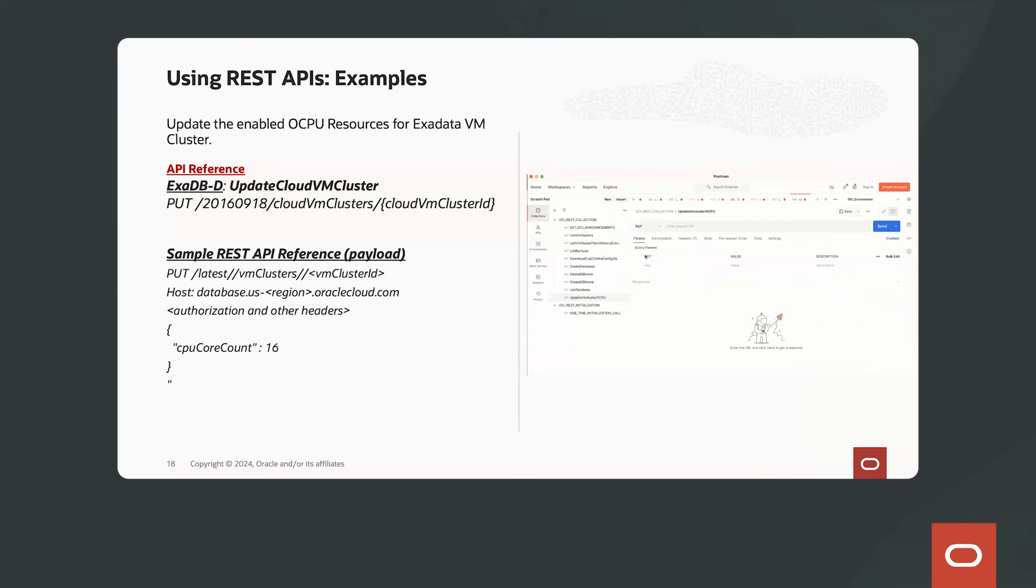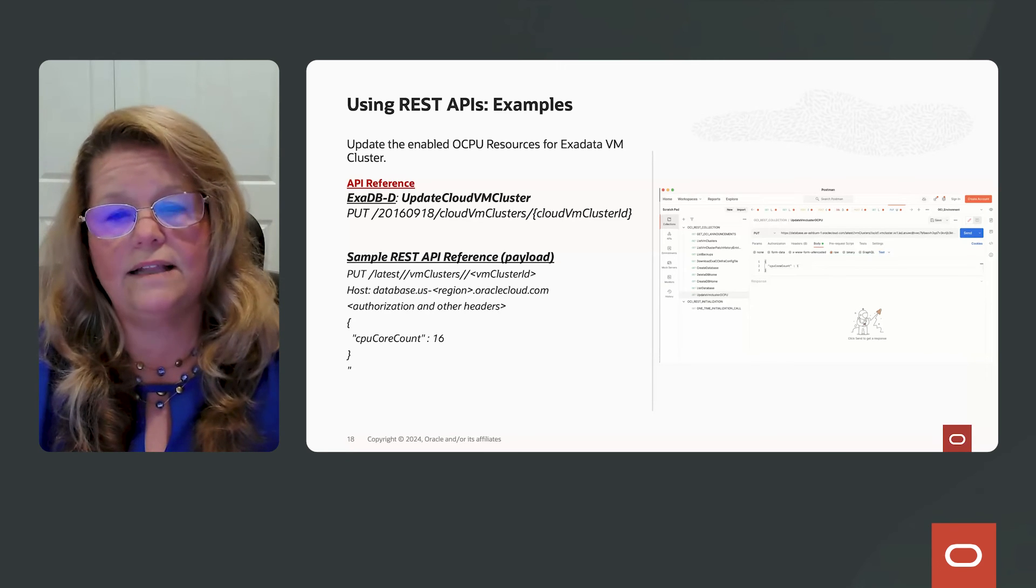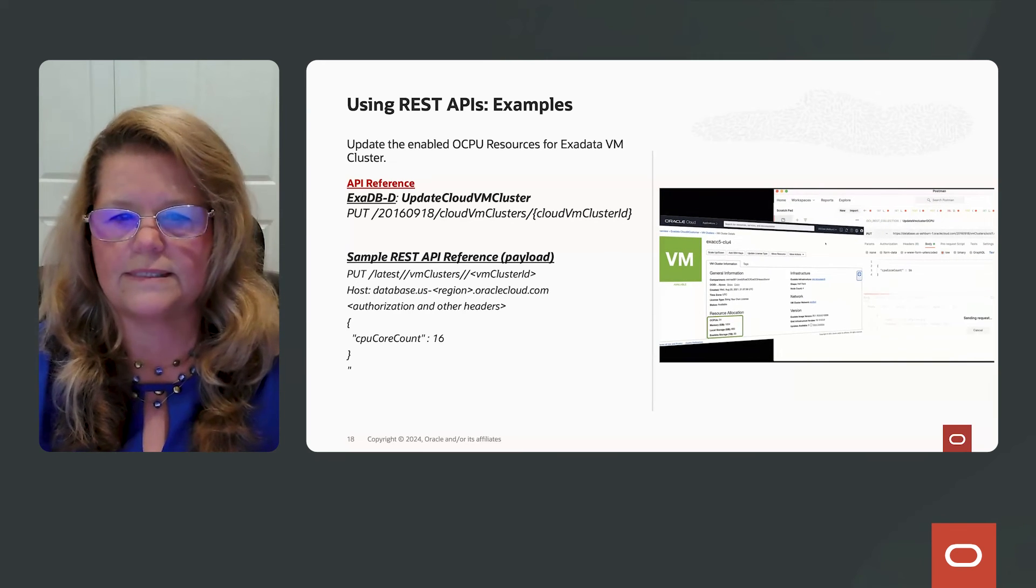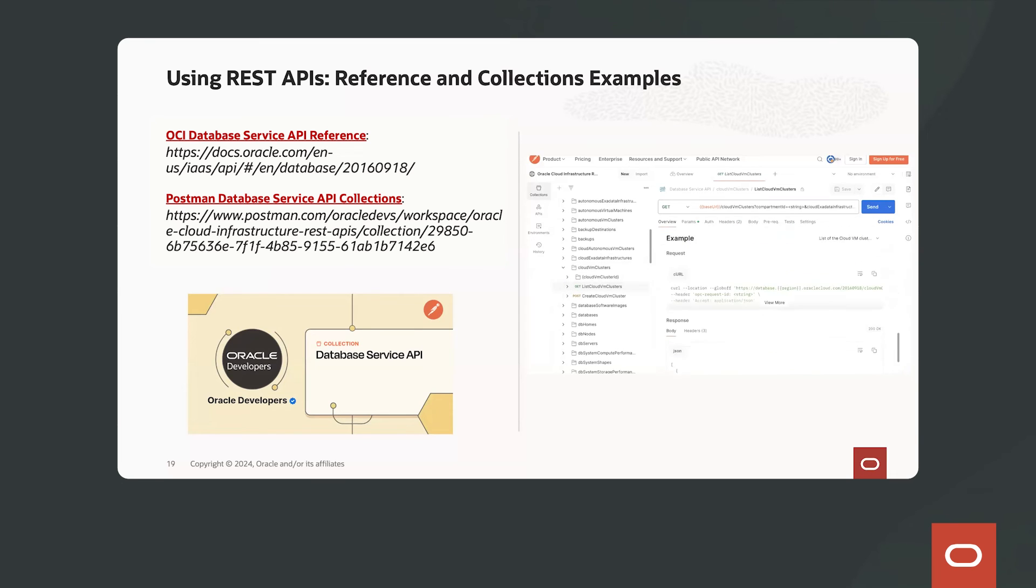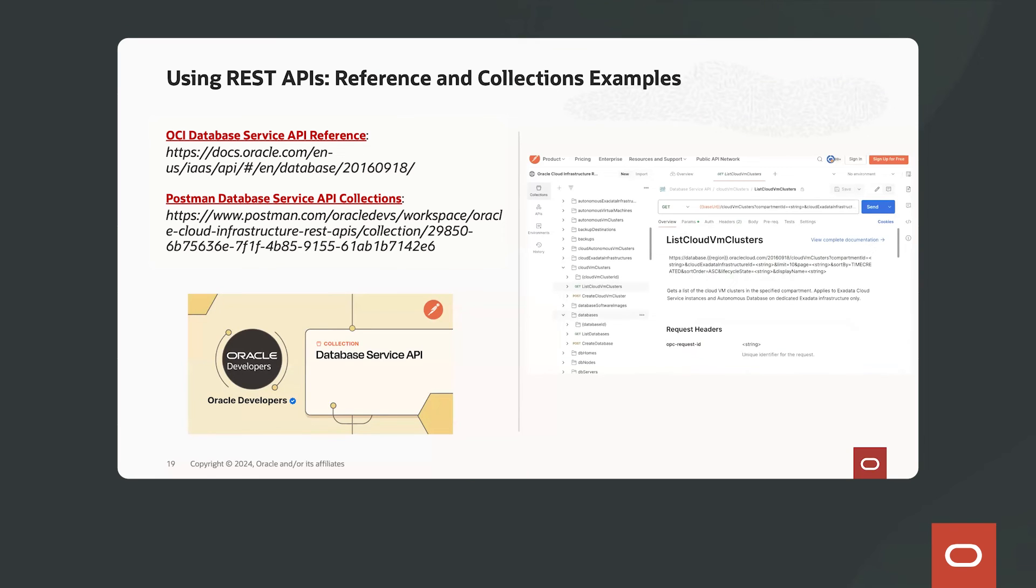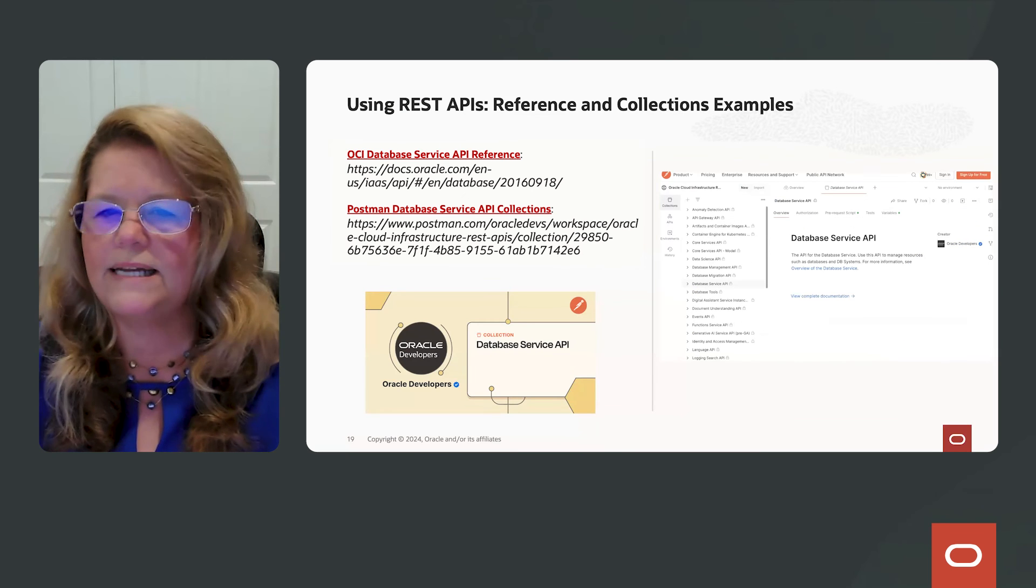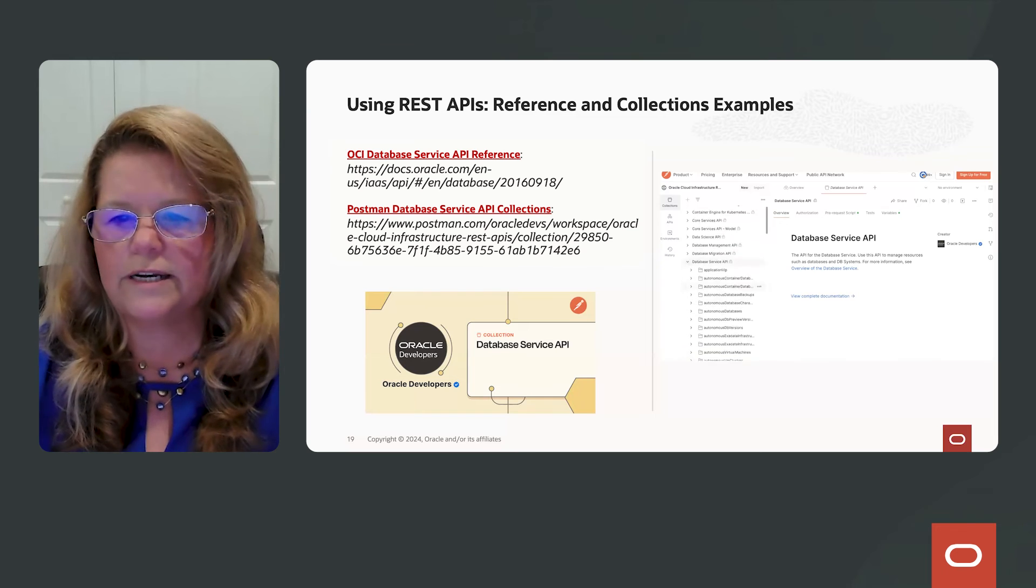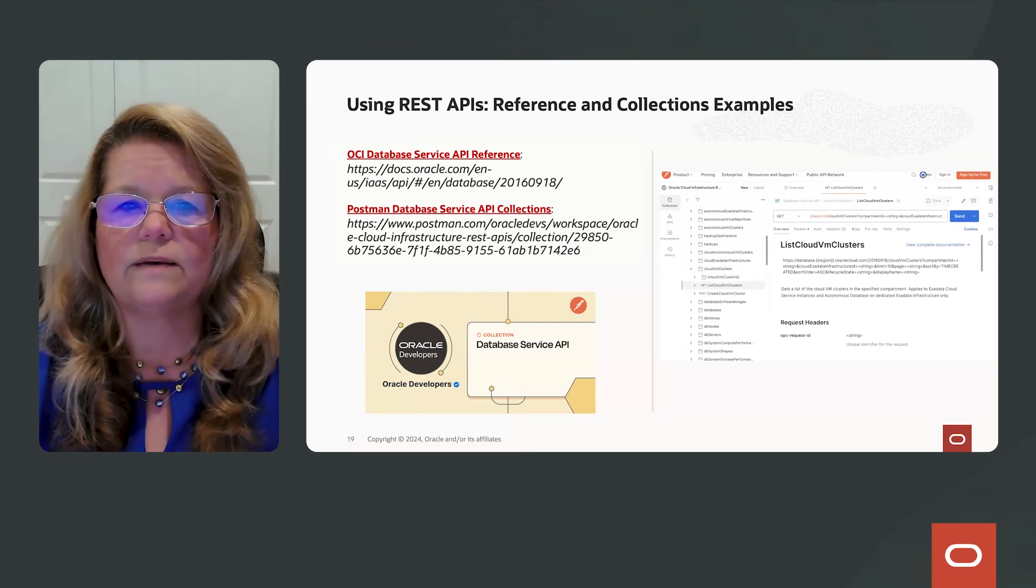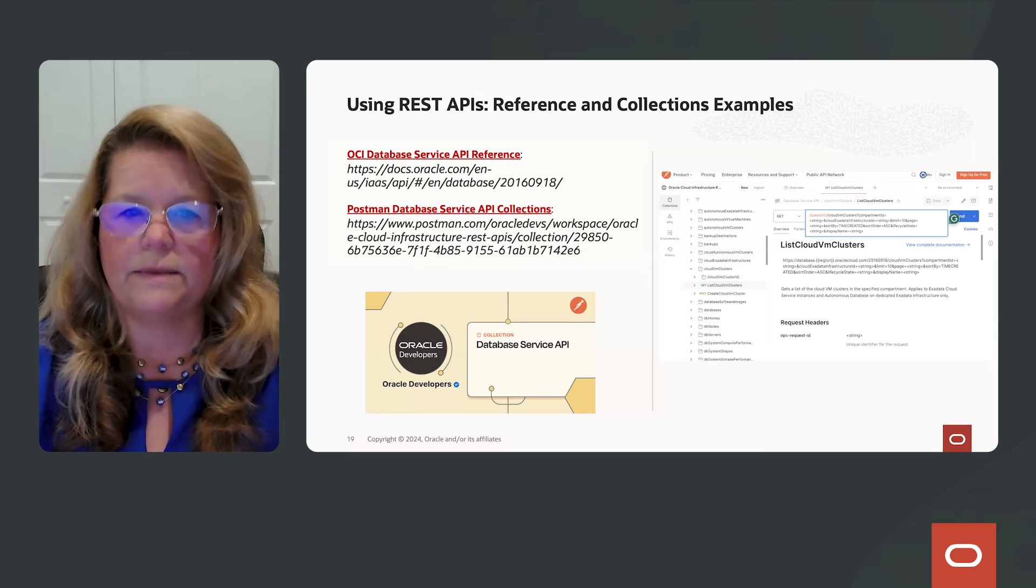So this is how you can scale up and scale down your VM cluster OCPUs. So recently, you can find our OCI database service API references in our documentation in the link on the left. Recently, Postman has also updated the service API collections within the tool itself. So it's going to make it much easier for you to create scripts to manage the lifecycle of your database and your VM clusters using REST APIs.